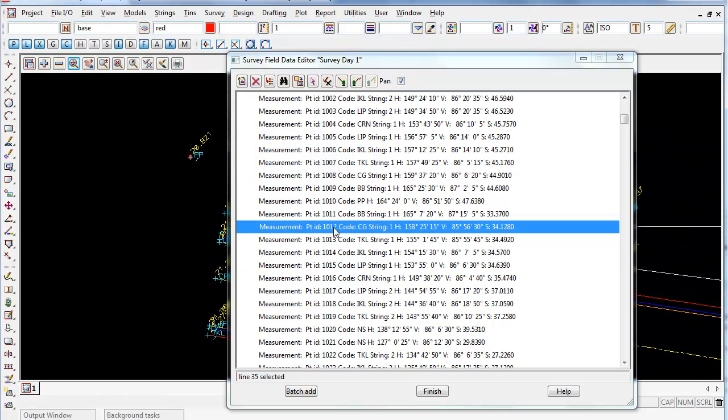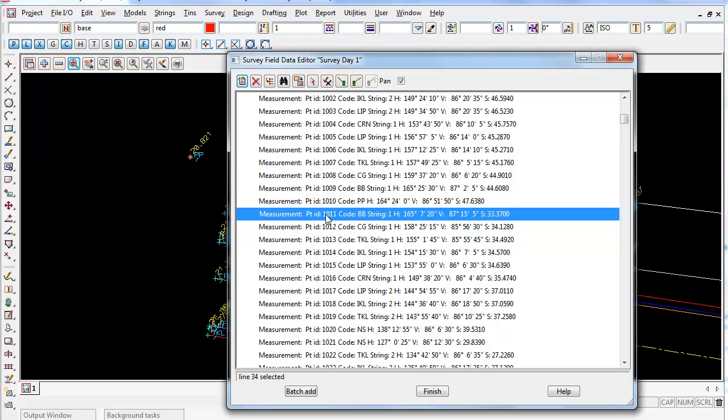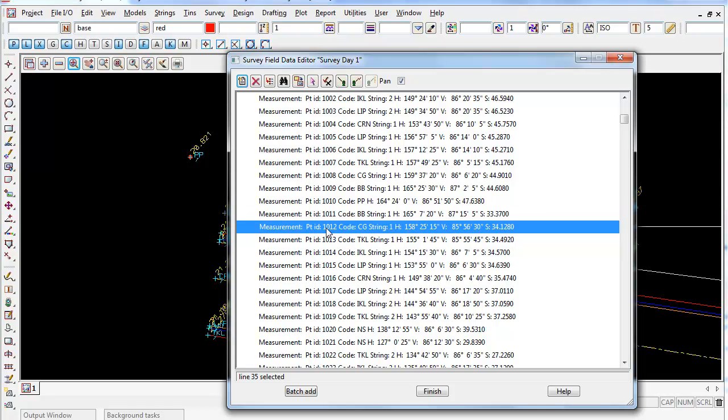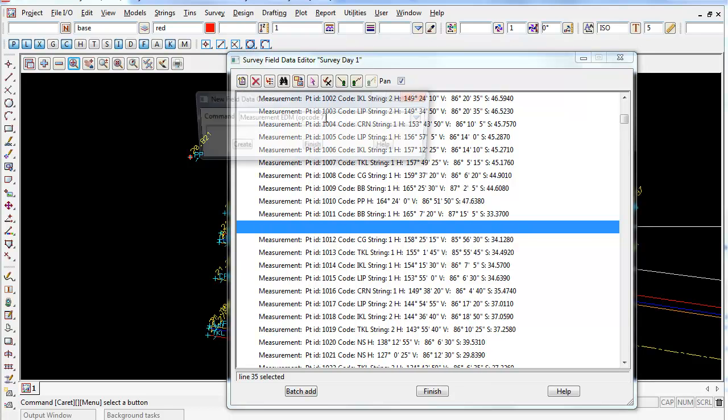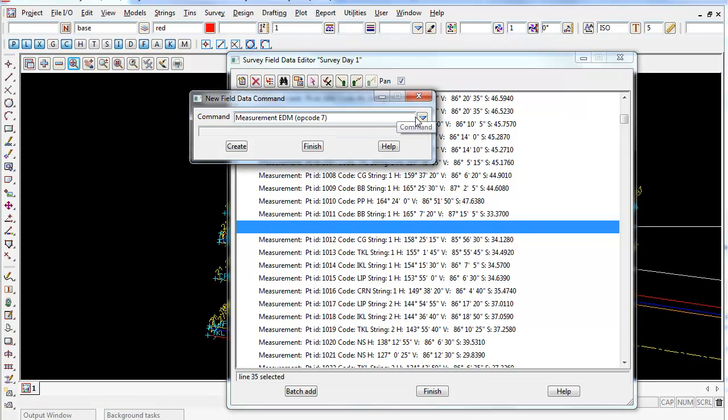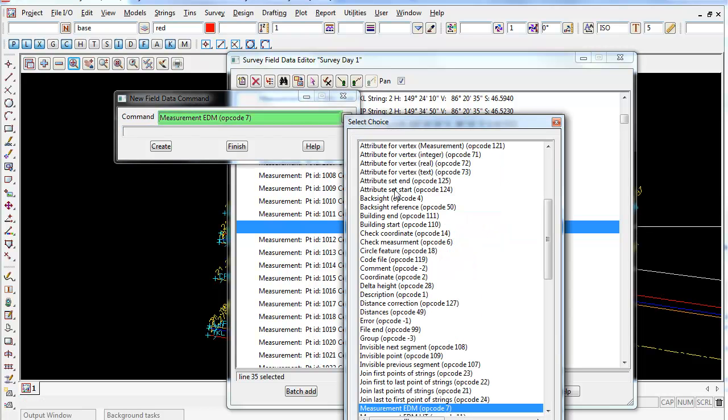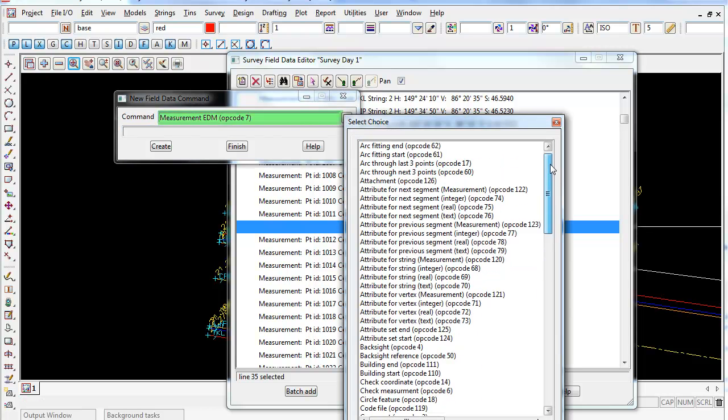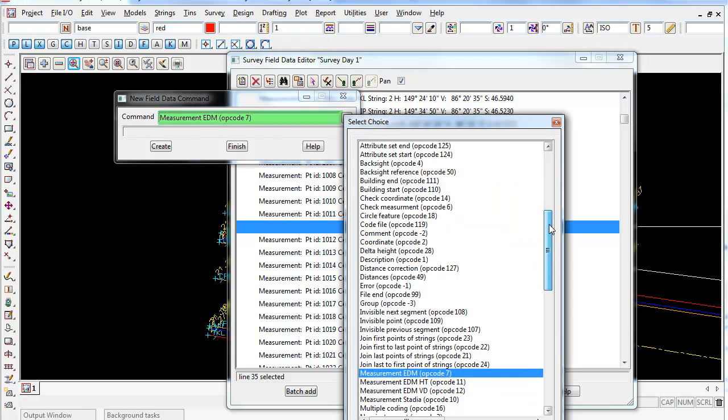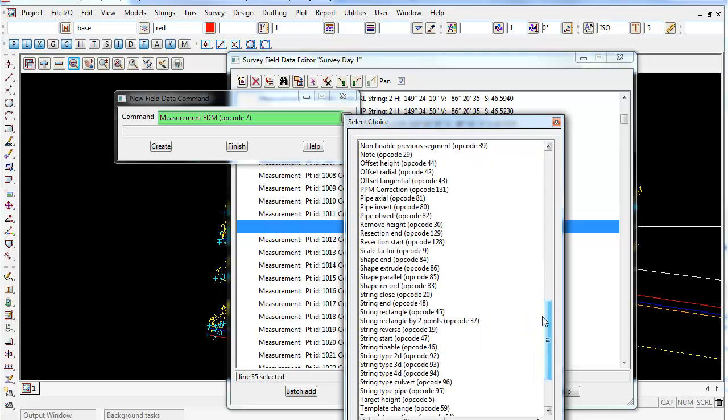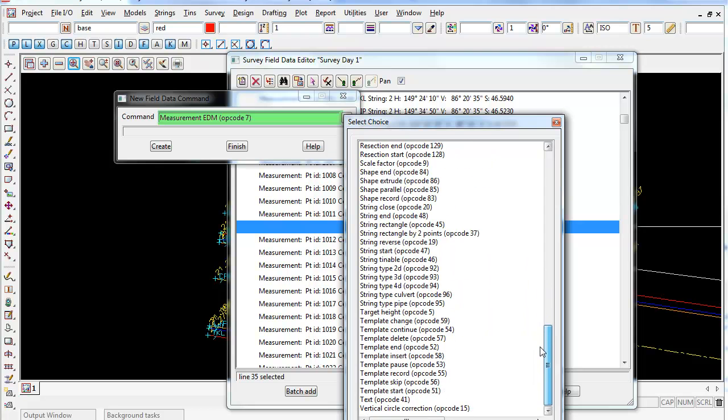If we wish to insert a new target height for station 10 11 here, we need to go to the next point ID which is 10 12, and then go up to Insert and just then select our new field command. If I select on the down arrow, we can scroll through and add any of these edits to that measurement.